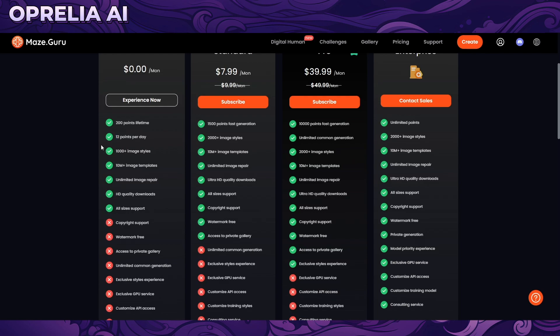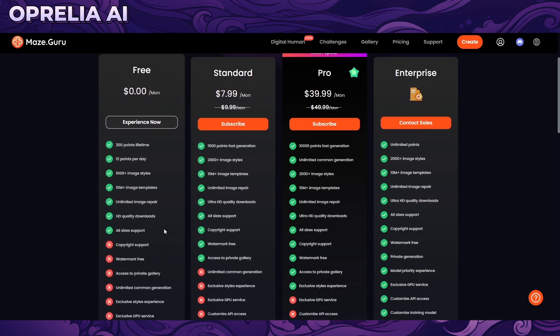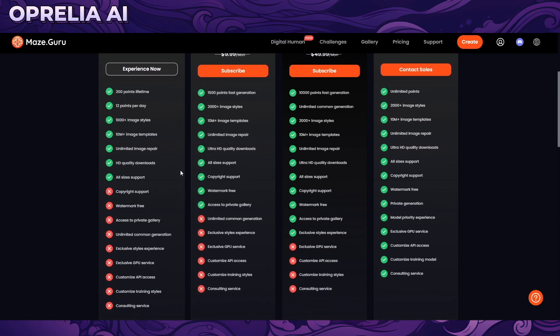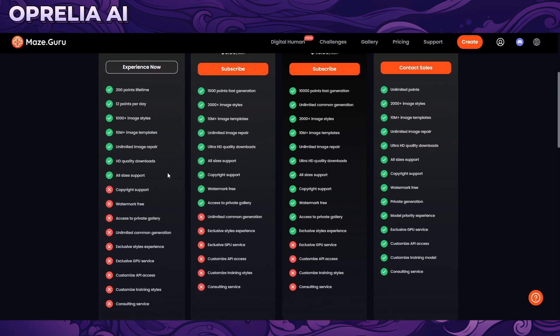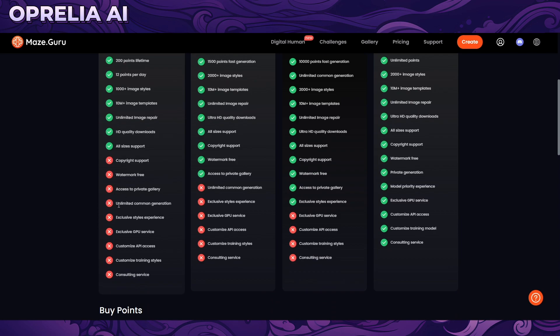The free version comes with 200 points. The cost of prompting one image is three points, and you can get 12 points for free daily, so you can prompt images with the free plan. However, a lot of styles and templates are behind the standard and pro subscriptions, and there's no copyright support on the free plan.